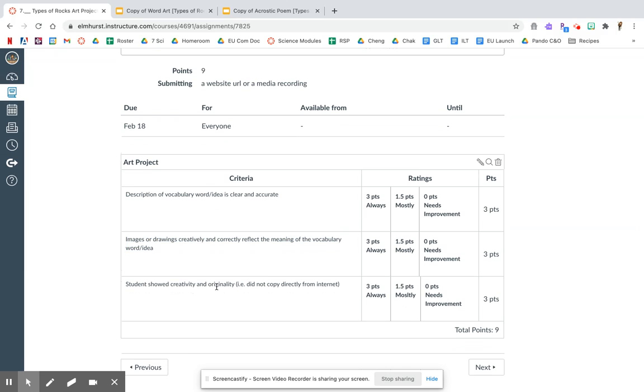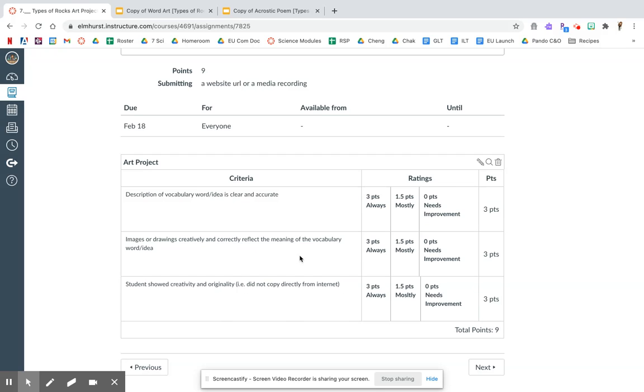And last, I want to see that you showed creativity and originality. An example: do not copy from the internet because it's really easy for your teachers to Google and figure out if you did or did not. Also, I have Google. I can look up the meaning of things myself if I want to. Your teachers want to know what you know, not what Google knows.